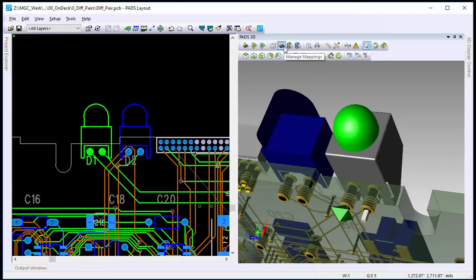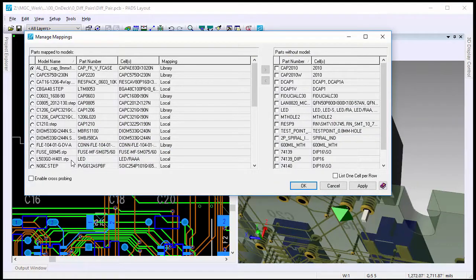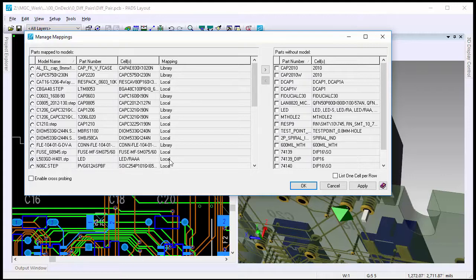If we go underneath Manage Mappings, we can see that we have this model assigned to the LED part, and it's still local.